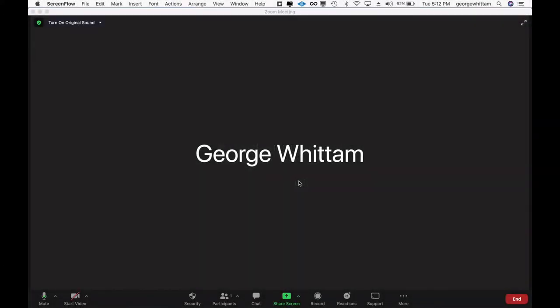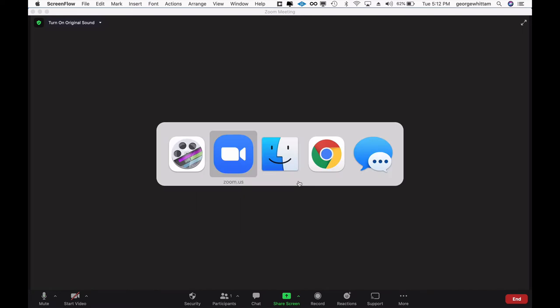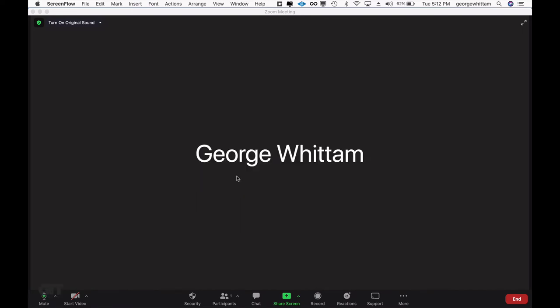Hey there, this is George the Tech. Thanks for choosing to work with us, and I wanted to show you a couple tips about using Zoom.